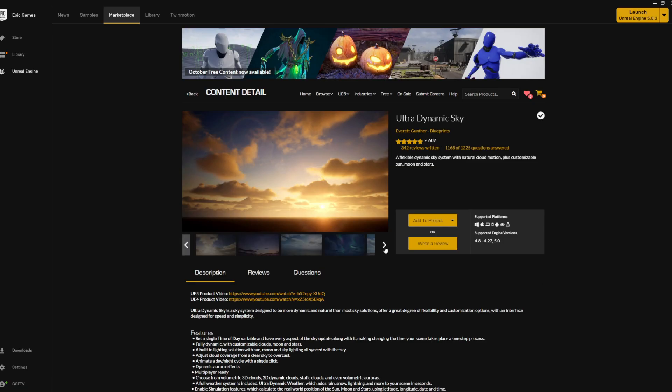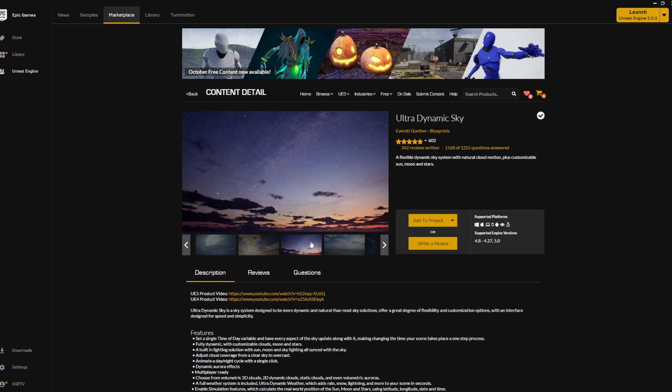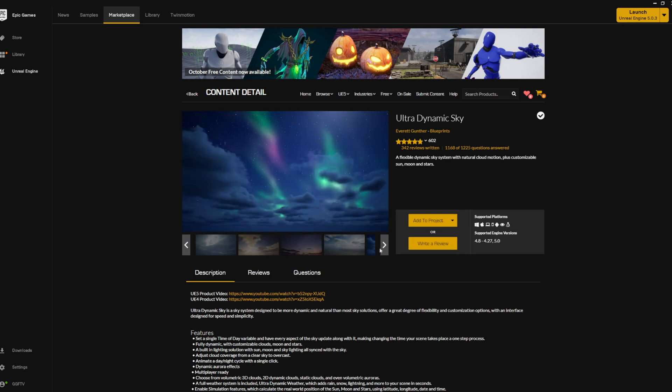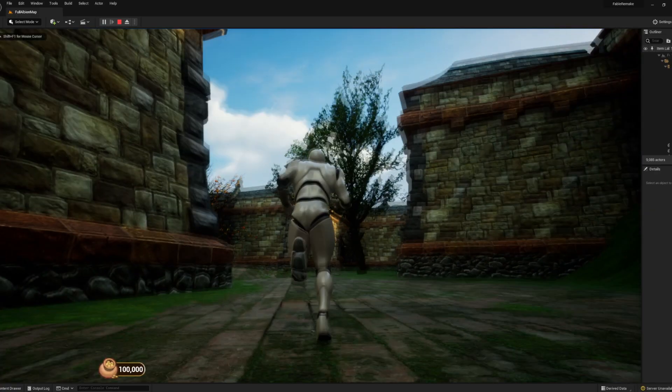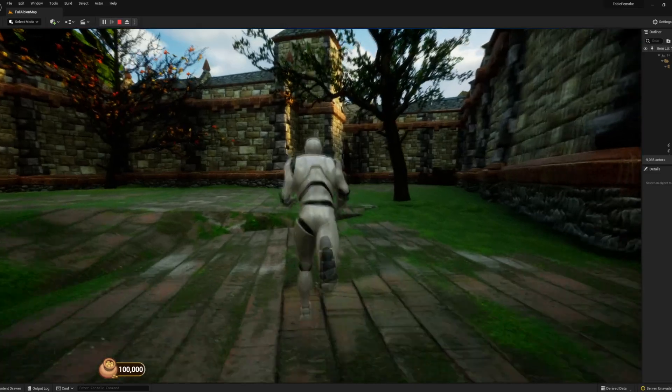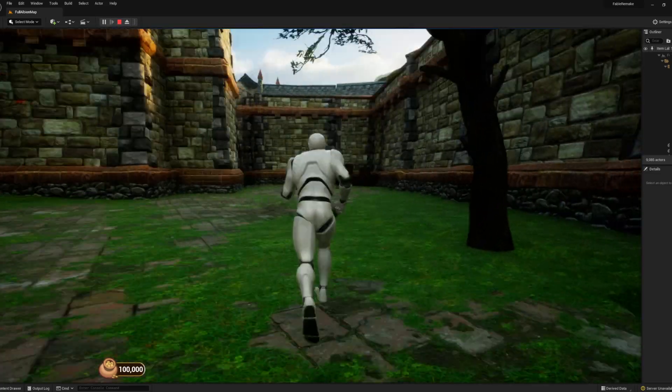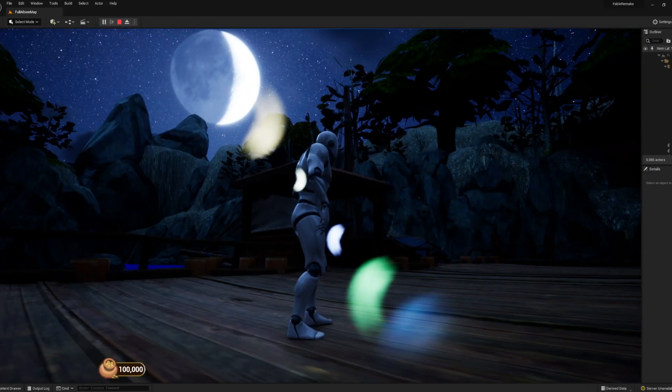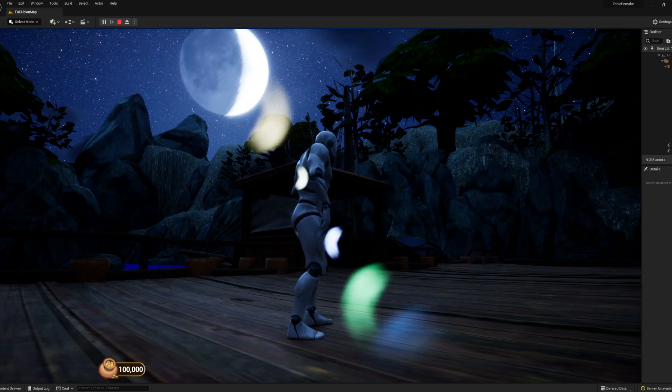For this feature I decided to use an asset on the Unreal store, so I used this pack here for the day-night system. This is a pretty cool system that is really high quality, so I know this would help me with improving the visual fidelity of the project. I implemented the plugin and set up the skylights for both daytime and nighttime. I think this oversized moon does really good work for the Fable look.